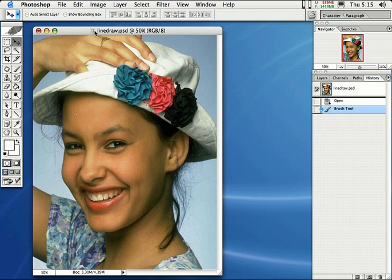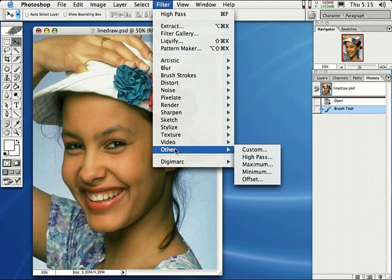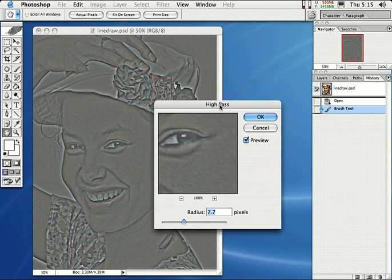The very first thing, come right up here to Filter and come all the way down here to Others, the very last thing on the menu, and select High Pass. Now, the High Pass setting...